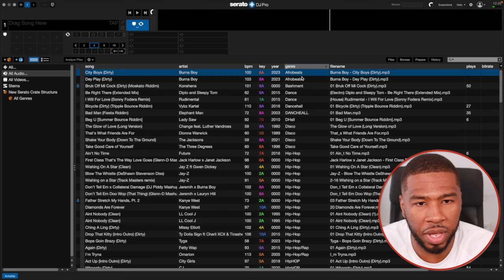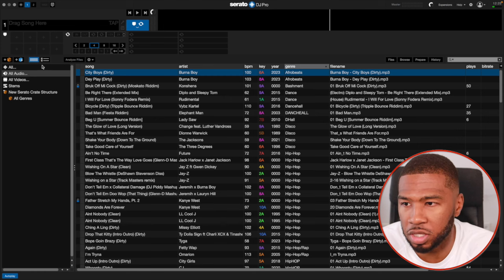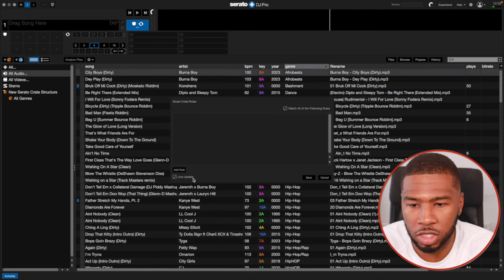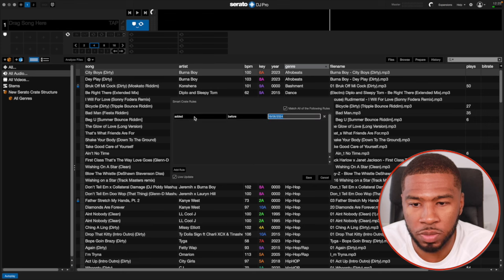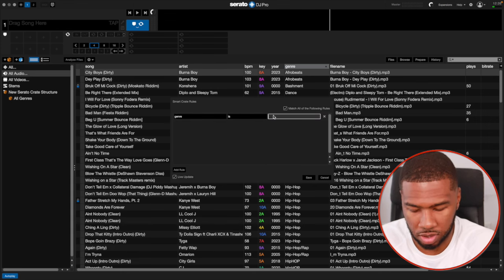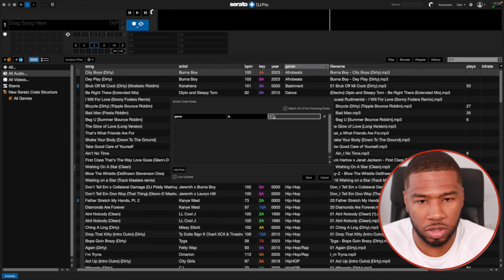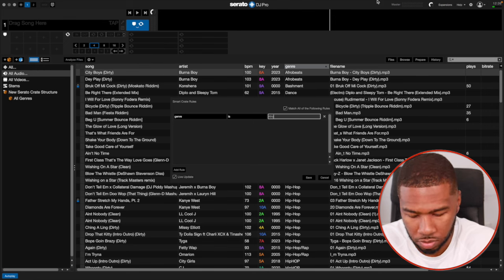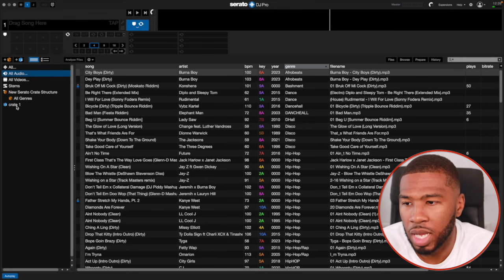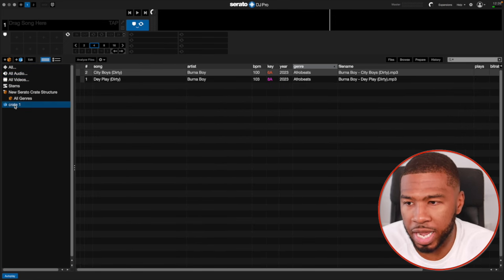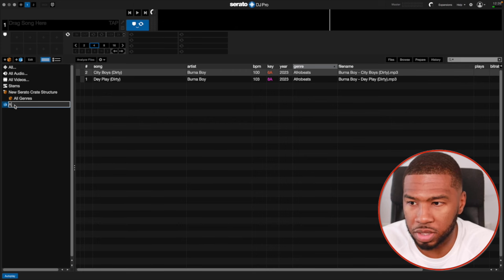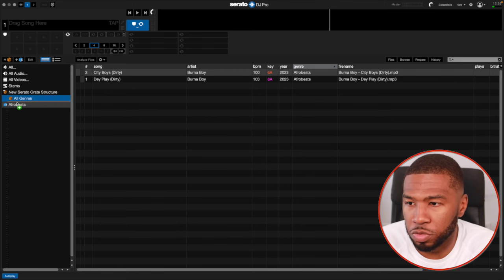The first genre we have is Afrobeats. So I'm going to create a smart crate here, click plus, add rule, genre is Afrobeats. Click save, name it Afrobeats, and then drag that under All Genres.